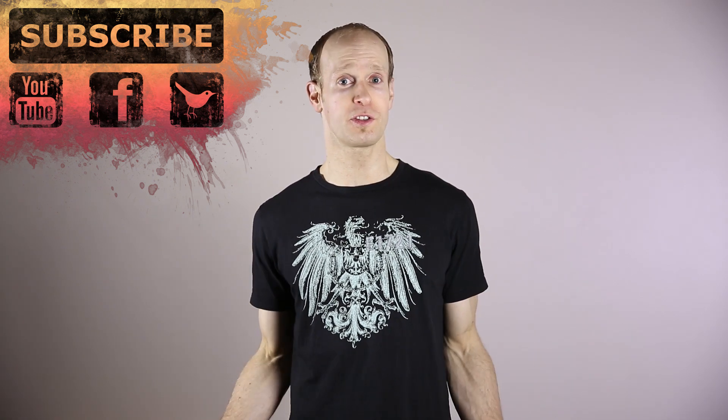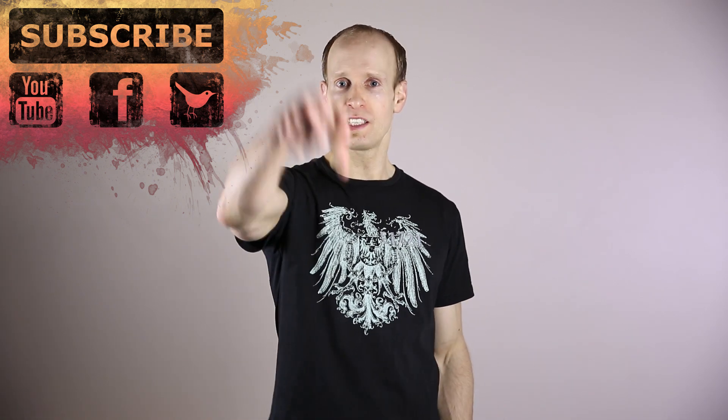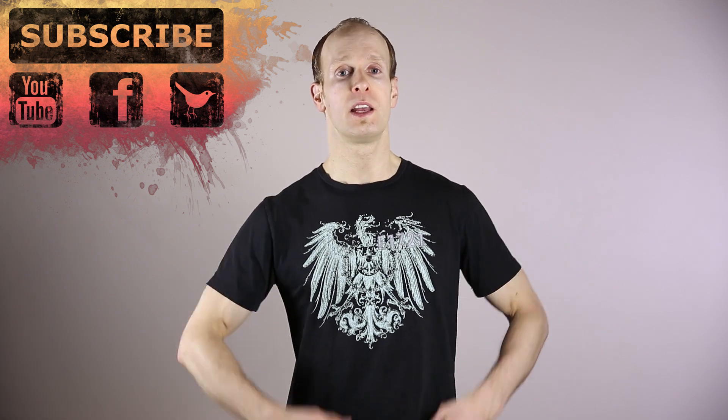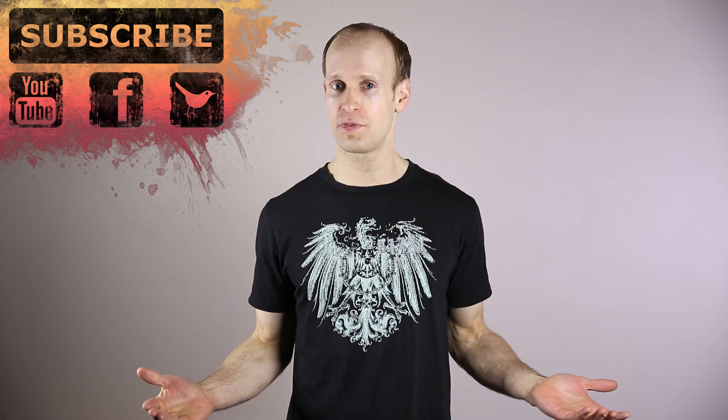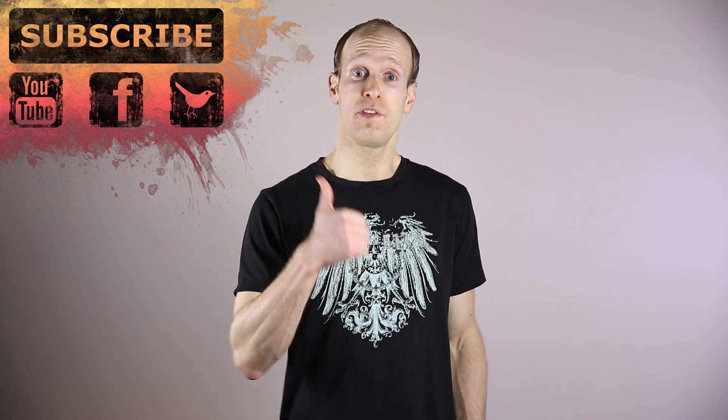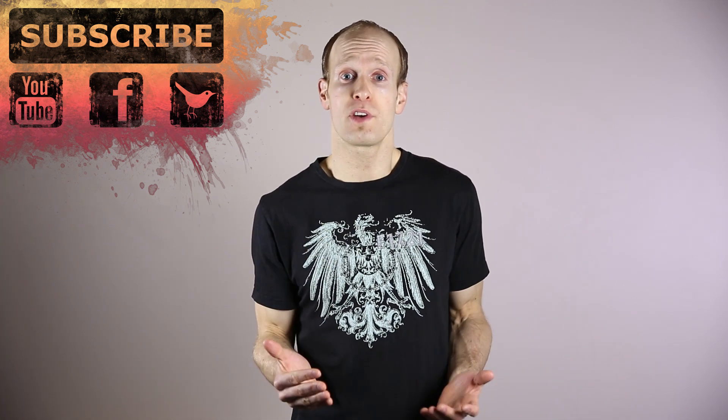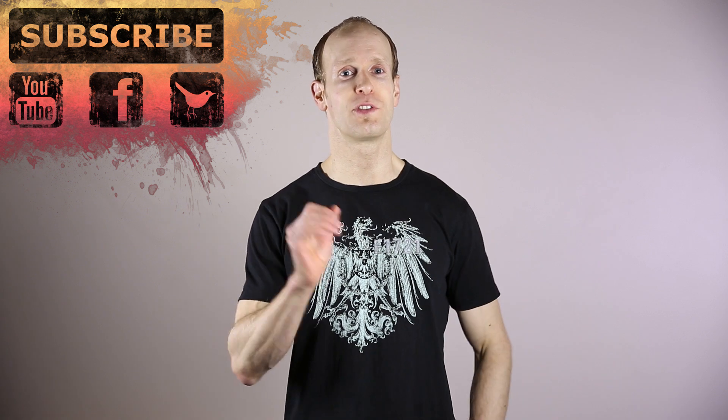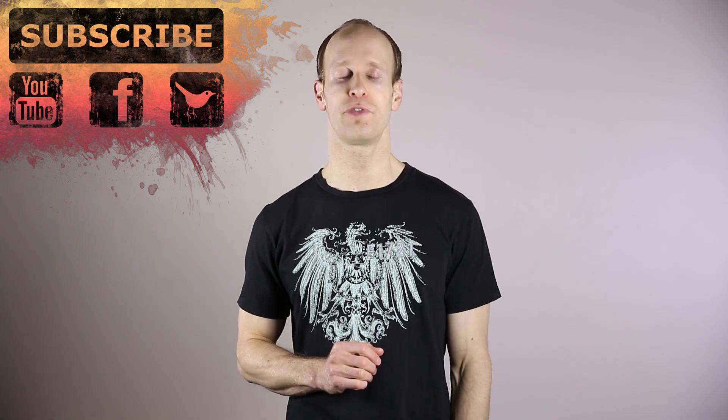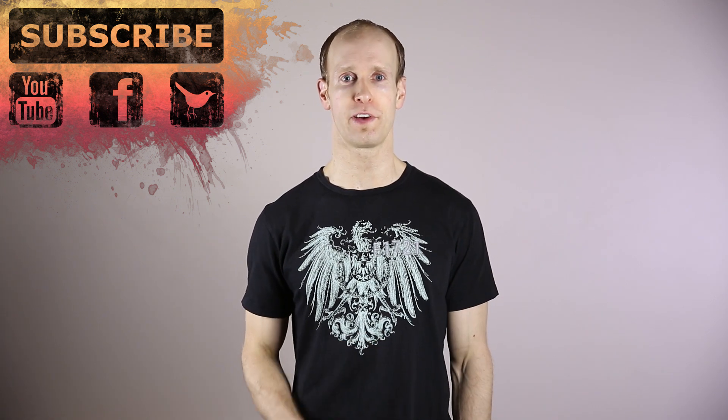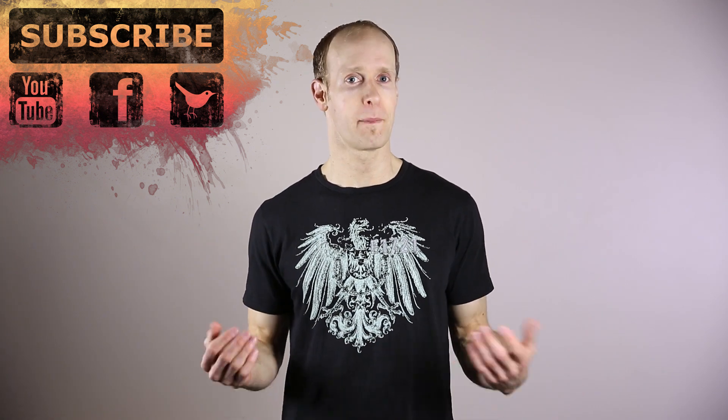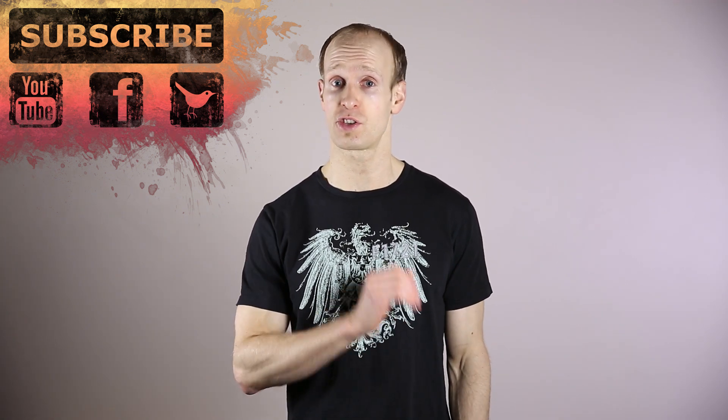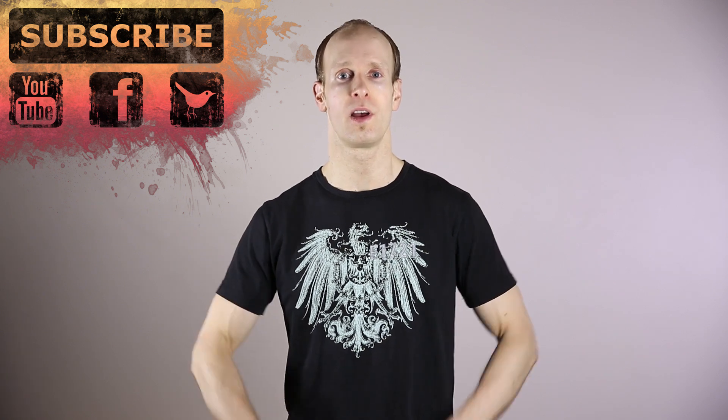And as always, if you do have any comments, questions or suggestions, just leave them down in the section below. If you did enjoy this video, please give it a thumbs up, favorite it and share it with the world. And if you do want to see more cool filmmaking and visual effects tutorials, make sure to go to youtube.com slash surface studio and subscribe.